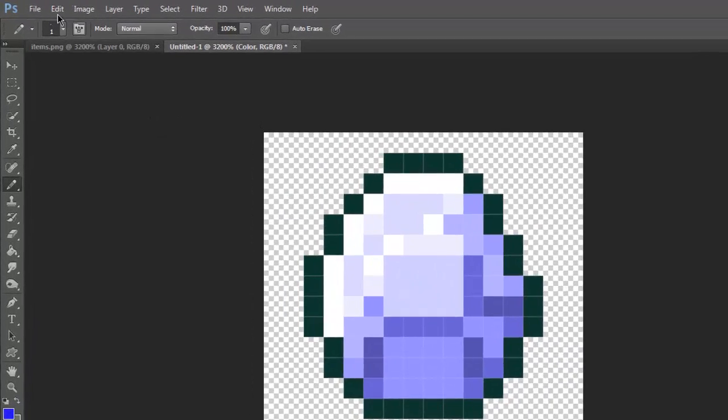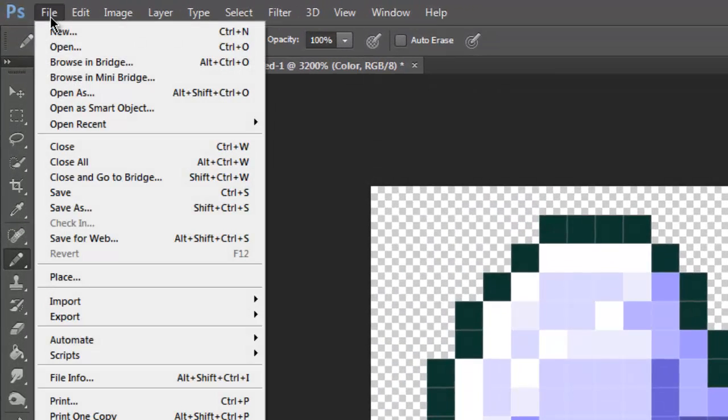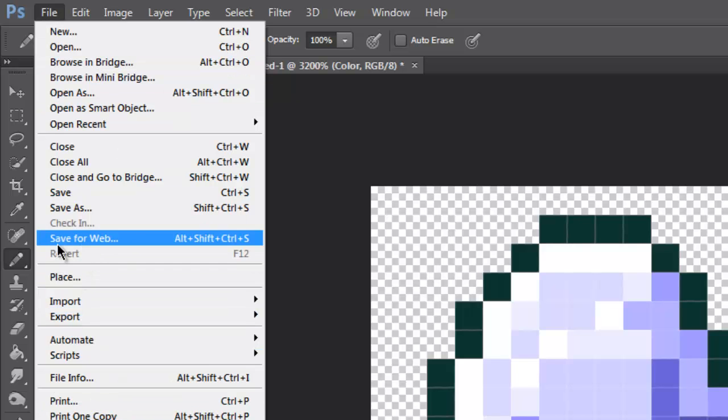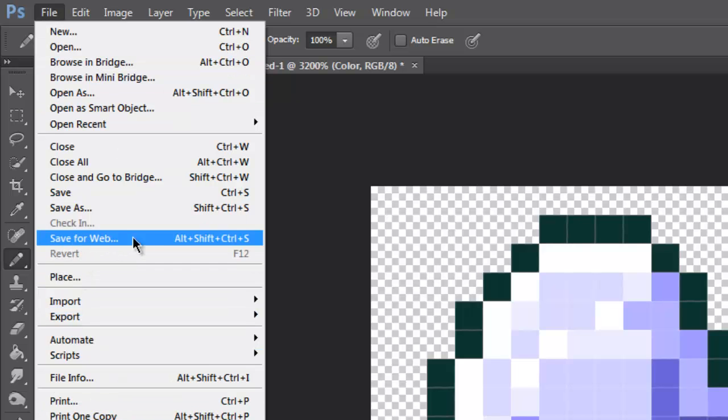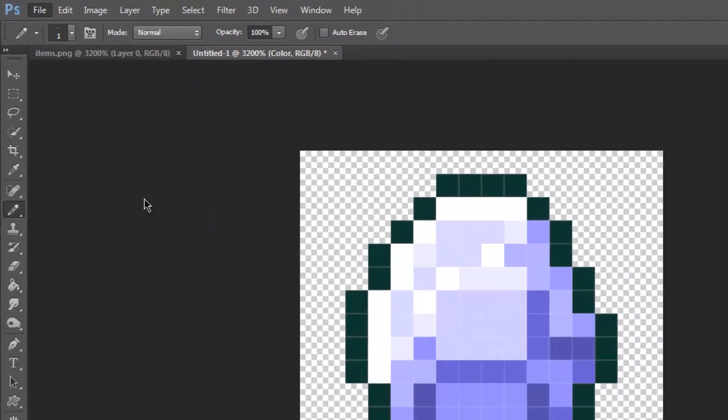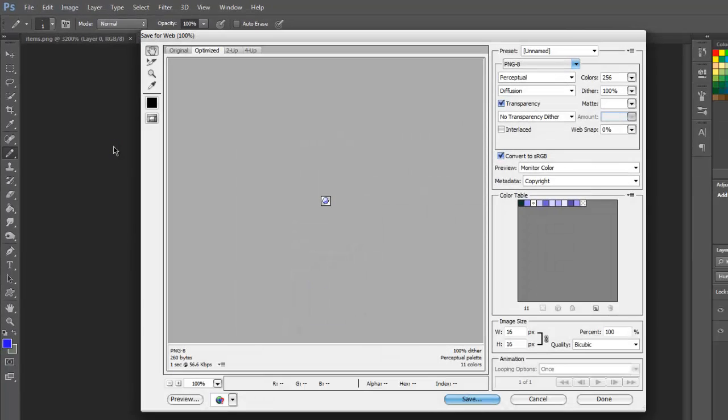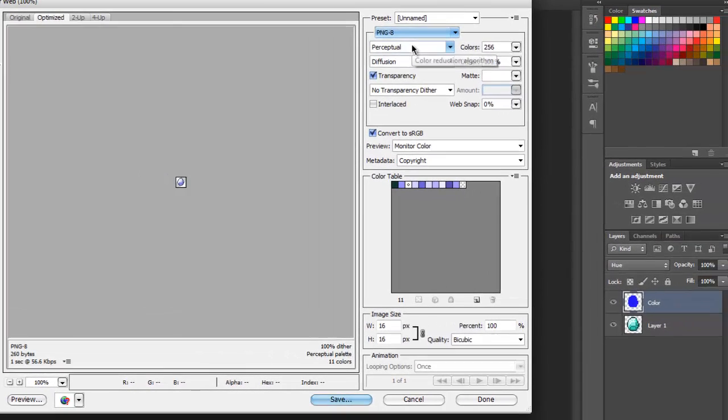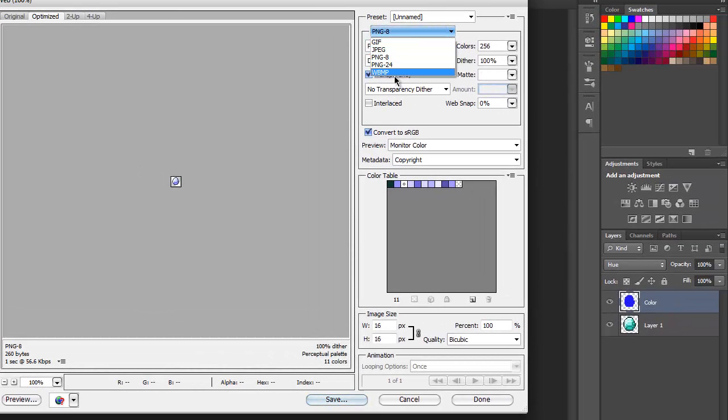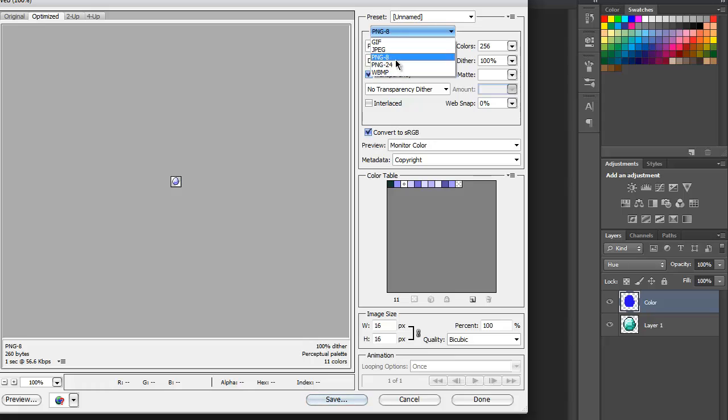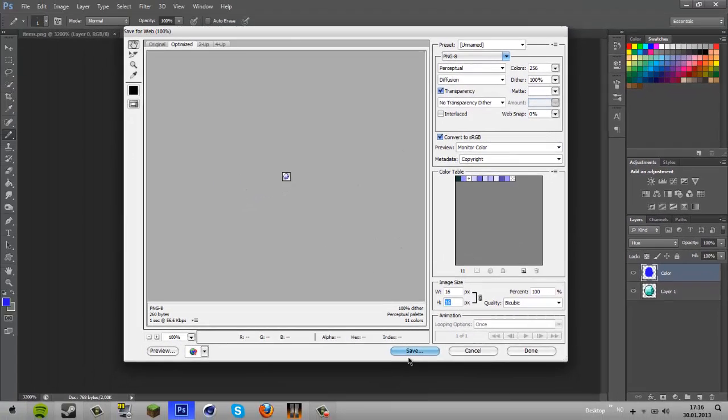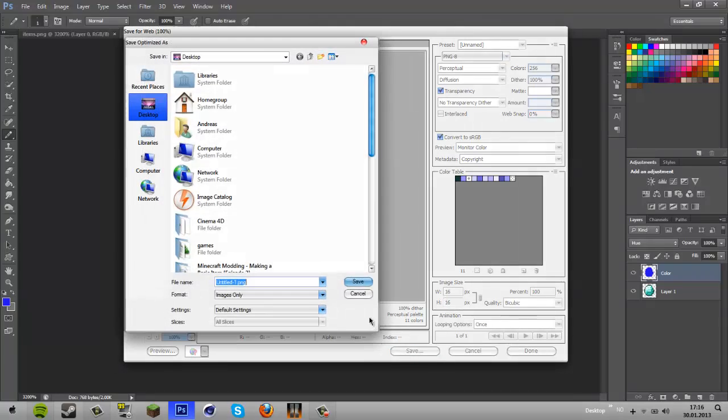So from here, you go up to File, save for web and device. And now, make sure it is a PNG. It cannot be a GIF, JPEG, or WBMP. It has to be a PNG. And it has to be 16 by 16 or else it won't work. And that's it. Let's hit save.